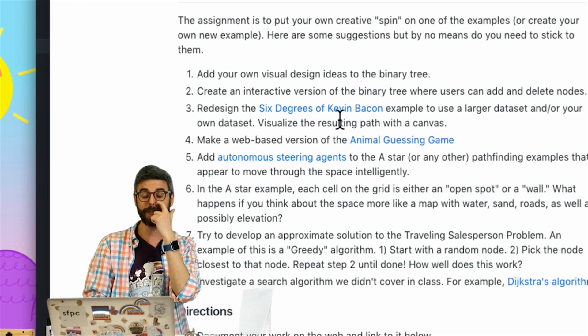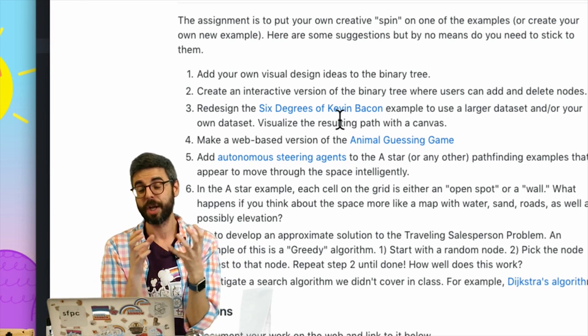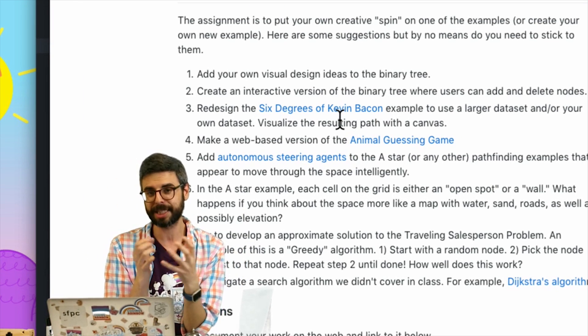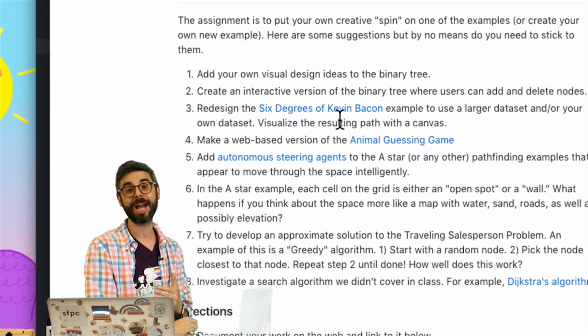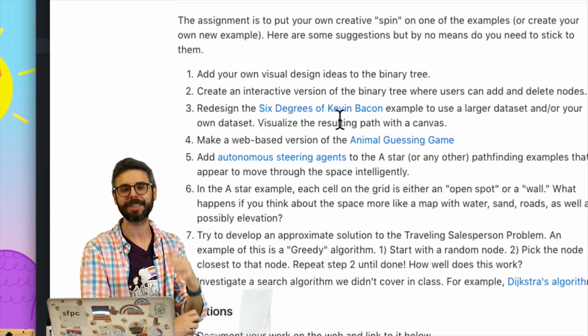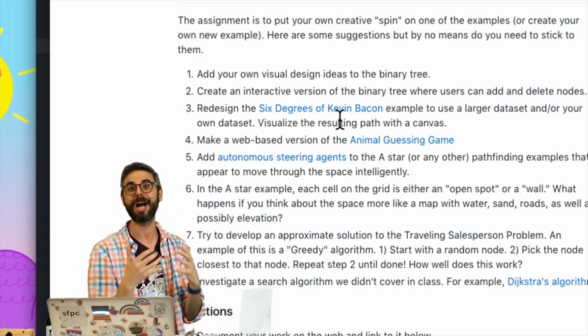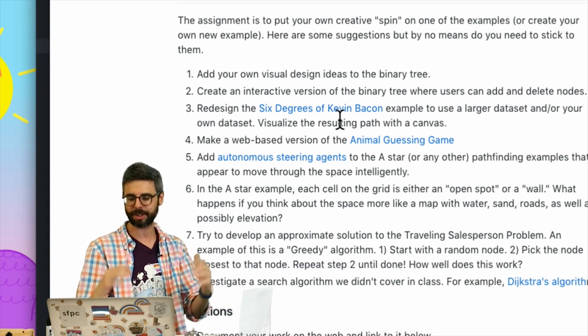The six degrees of Kevin Bacon example — I used a sort of dummy small data set. You could try to build that exact same example but with a much larger data set. Maybe it's not even movies and actors.